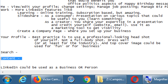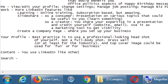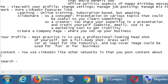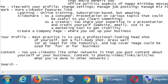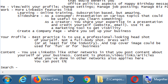That brings me to content. You use LinkedIn like other networks in that you post content about yourself or your business — photos, video, links, articles, etc. If I'm Victor's Bakery and I want to promote it, I'm going to post articles about food, recipes, or baking; post photos of products with links. The same thing we've done in other networks. You can post the same thing you've posted elsewhere.